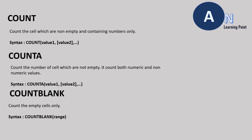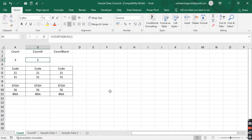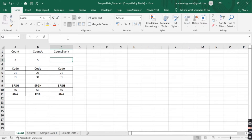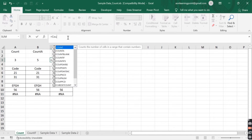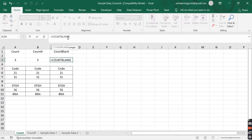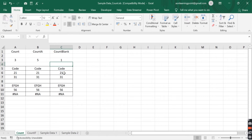COUNTBLANK function counts only empty cell values; if there is any other value supplied, it will ignore those. To find out the count of empty cells, we click on cell C3 and write the formula as COUNTBLANK, giving the range from C6 to C11, then press Enter. It will give the count as 1, as there is only one empty cell in the selected range.